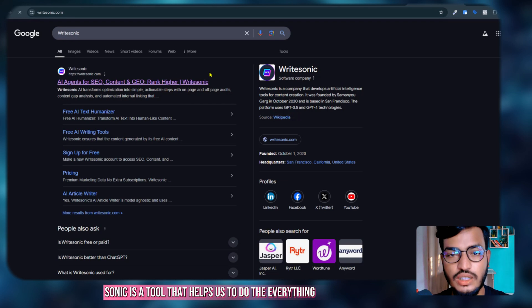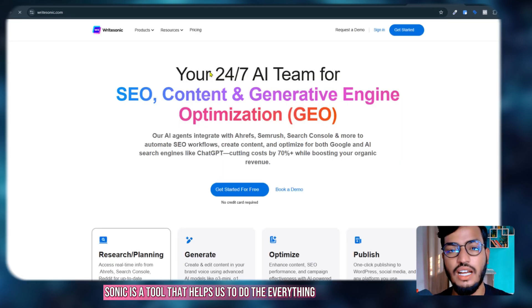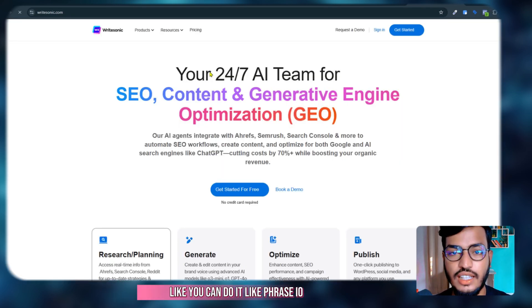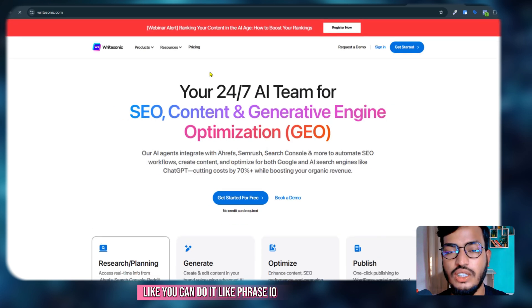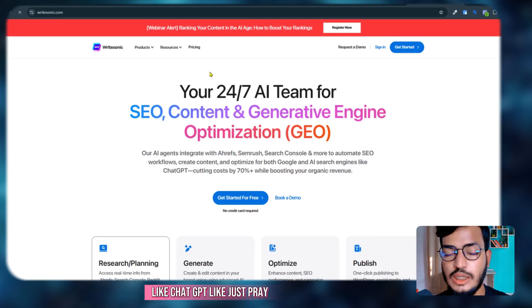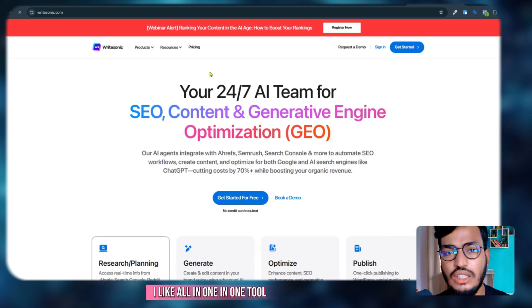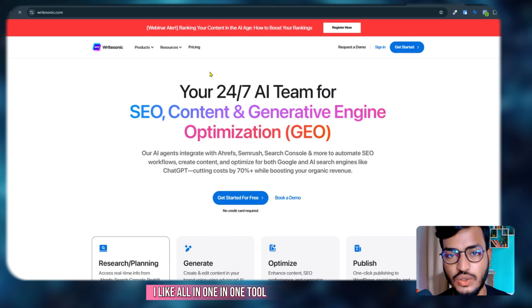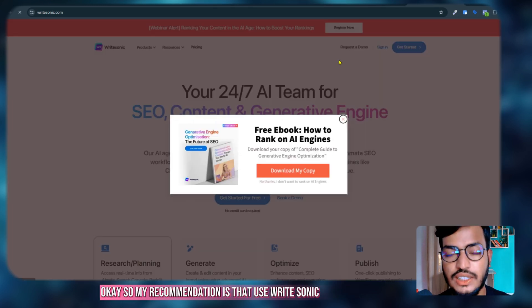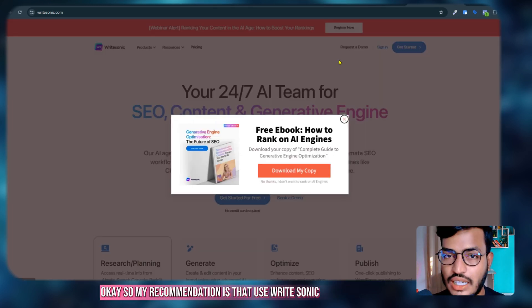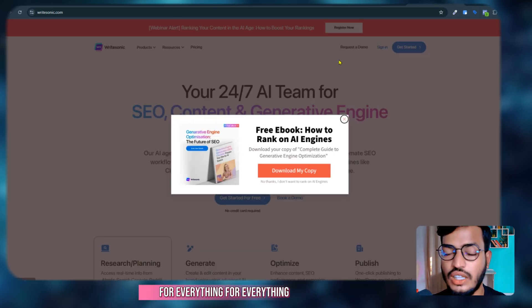You can do it like Phrase.io, like ChatGPT, like Jasper AI—all in one tool. My recommendation is to use WriteSonic for everything. WriteSonic has very outstanding features.